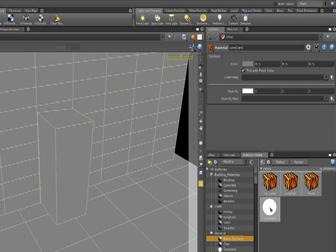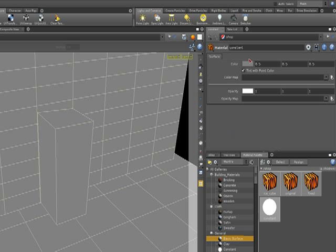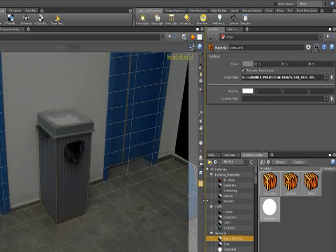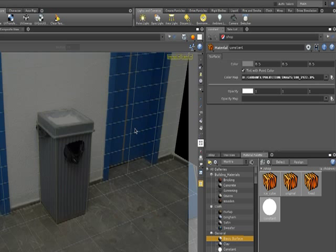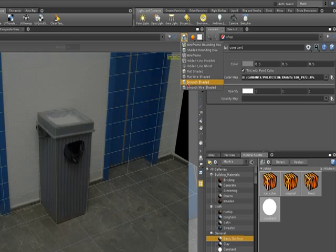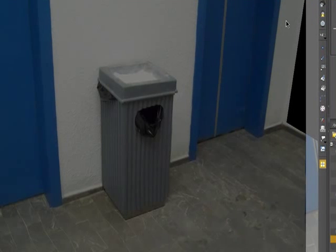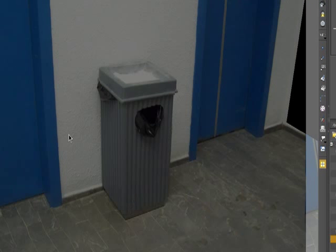what we can do now with the shader is, for example, go here to the opacity map or the color map in the options of this material. We can call the original image that we are using. And now, because this material is applied to these three different options, you can see that if we remove and we go back to our smooth shaded, you can see that the image is going to appear right there.